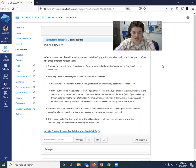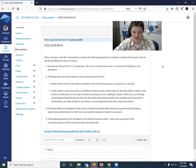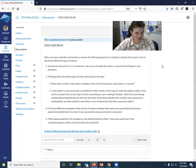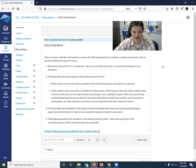Finally, I want you to think about potential third variables and or the bi-directionality effect. How else could any of the variables or aspects of things talked about in this article possibly be explained? Is there a third variable? Is there something else that could contribute? Could you talk about how they could move in a different direction with bi-directionality?